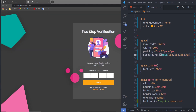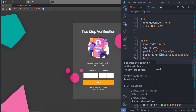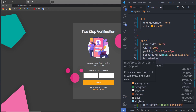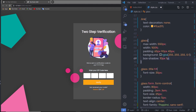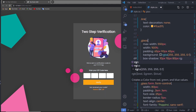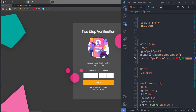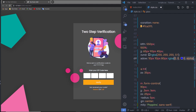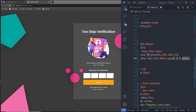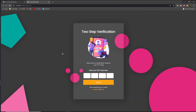Just down here, I'm going to add box-shadow with values 10px, 10px, 80px, and an RGBA color of 0, 0, 0 with alpha 0.3. When I save the changes, I'll have a nice box shadow on this panel.